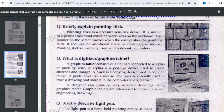The pointing stick is similar to a pencil eraser that exists between the keys on the keyboard — exactly like the small eraser on a lead pencil. It is located between the keys of your keyboard. The pointer on the screen moves when the user pushes the pointing stick in the upper, lower, left, or right direction using this small eraser-type stick. It requires no additional space or cleaning like a mouse. The pointing stick is normally used with notebook computers.